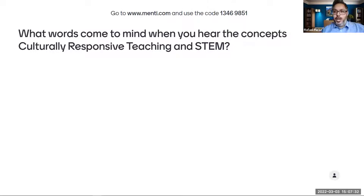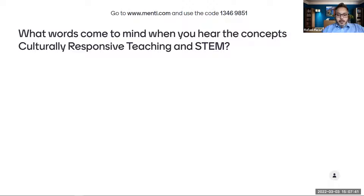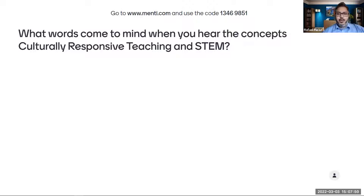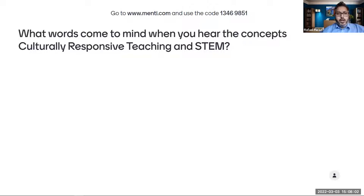We're trying a new add-in to PowerPoint where you connect your Mentimeter presentation with your PowerPoint. For some reason it was working earlier today and now, of course, it's not working when we need it. So if you can jump into the chat and enter your words — what's the first word that comes to mind when you hear culturally responsive teaching in STEM?